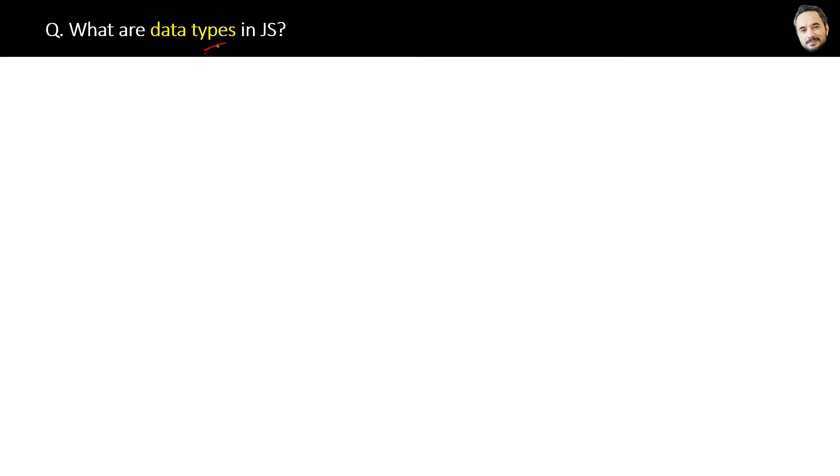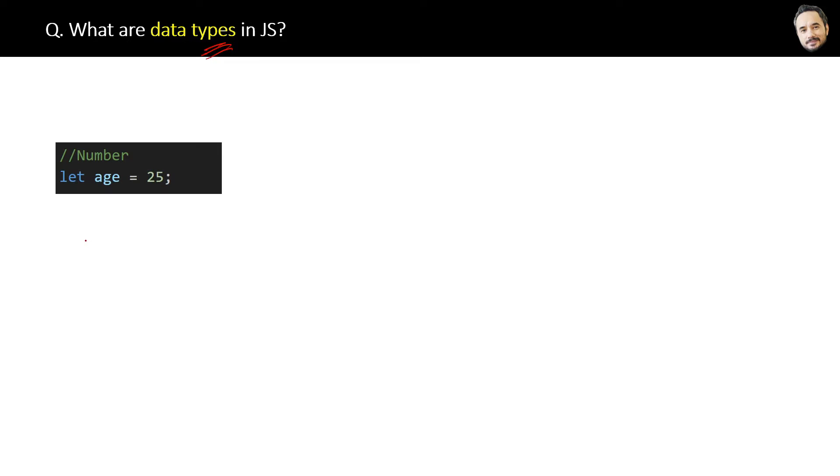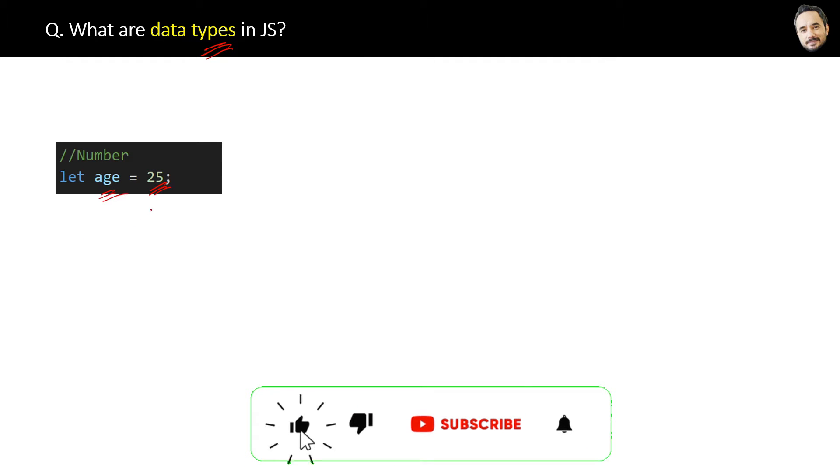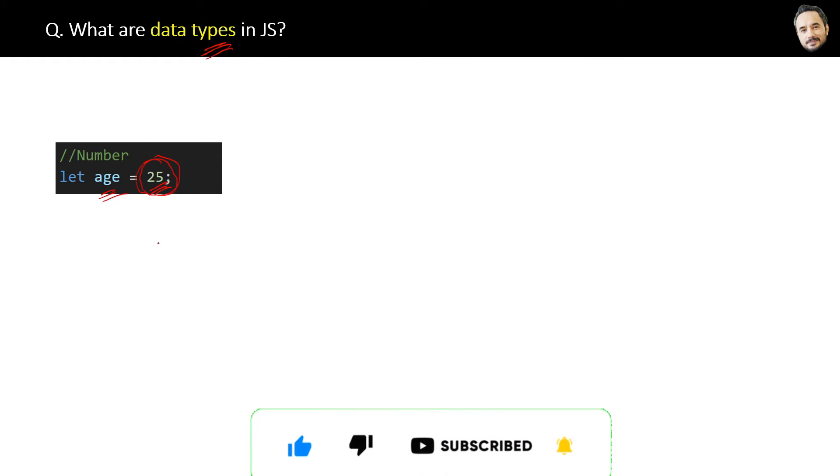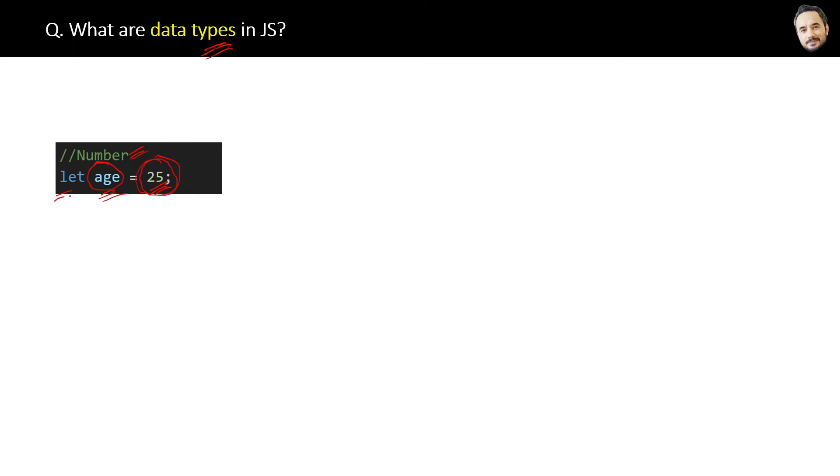What are data types in JavaScript? Very basic question. For example, here we are assigning a number value to a variable, right? So JavaScript will automatically identify by looking at this value that the data type of this age variable is a number. Okay, you do not need to write the number or integer here explicitly.